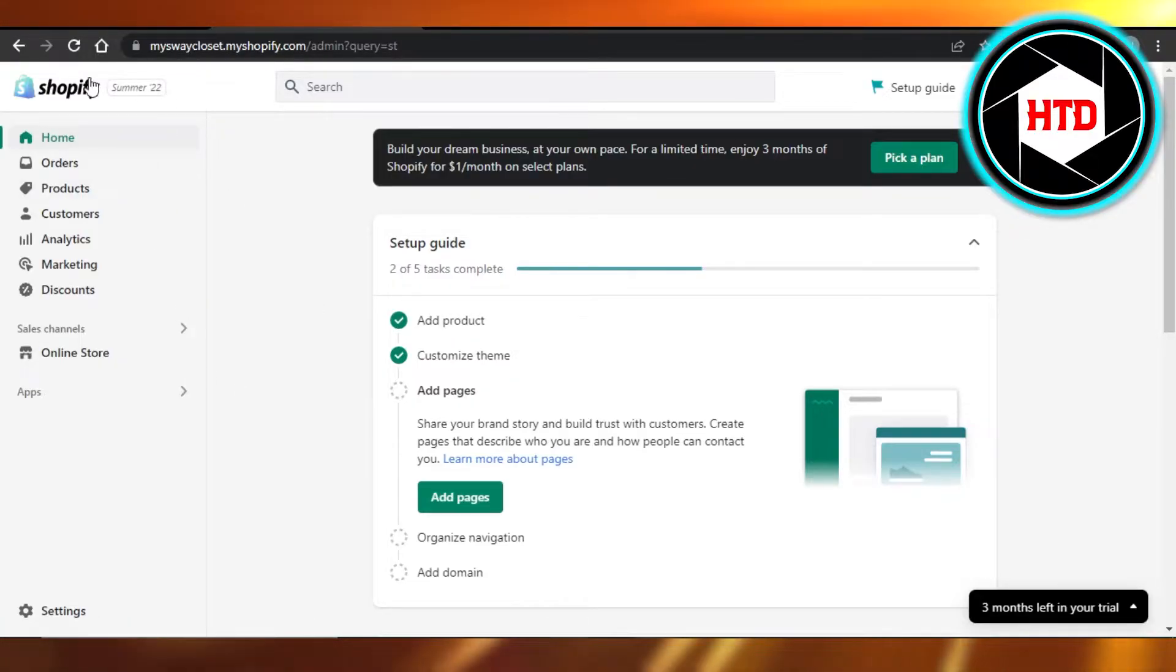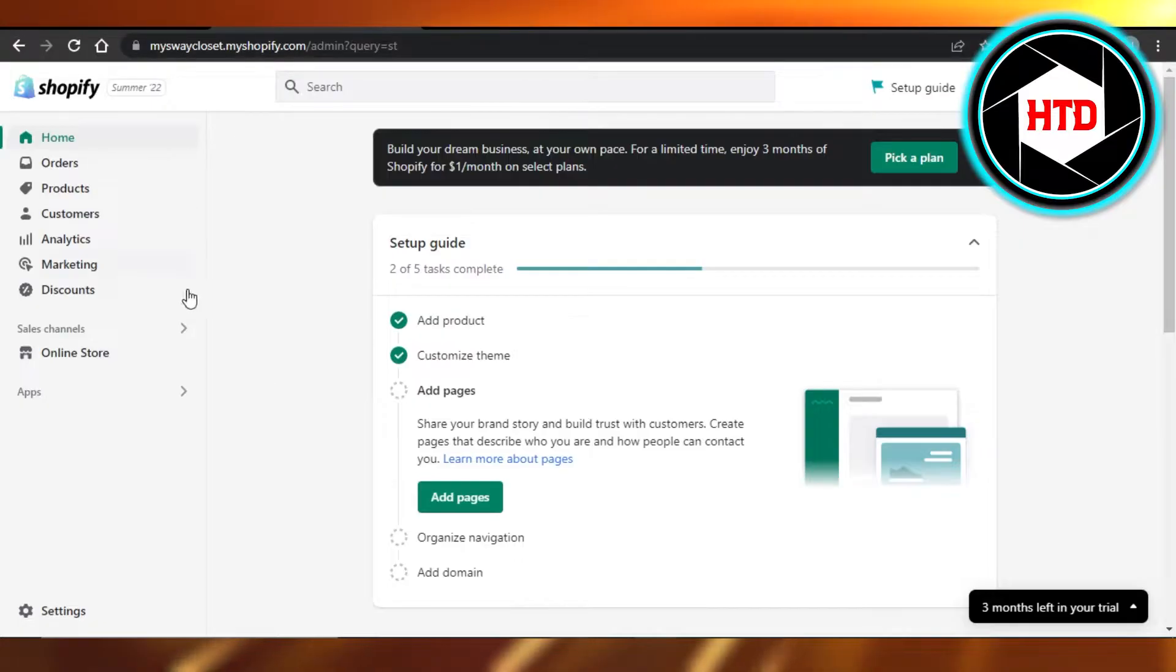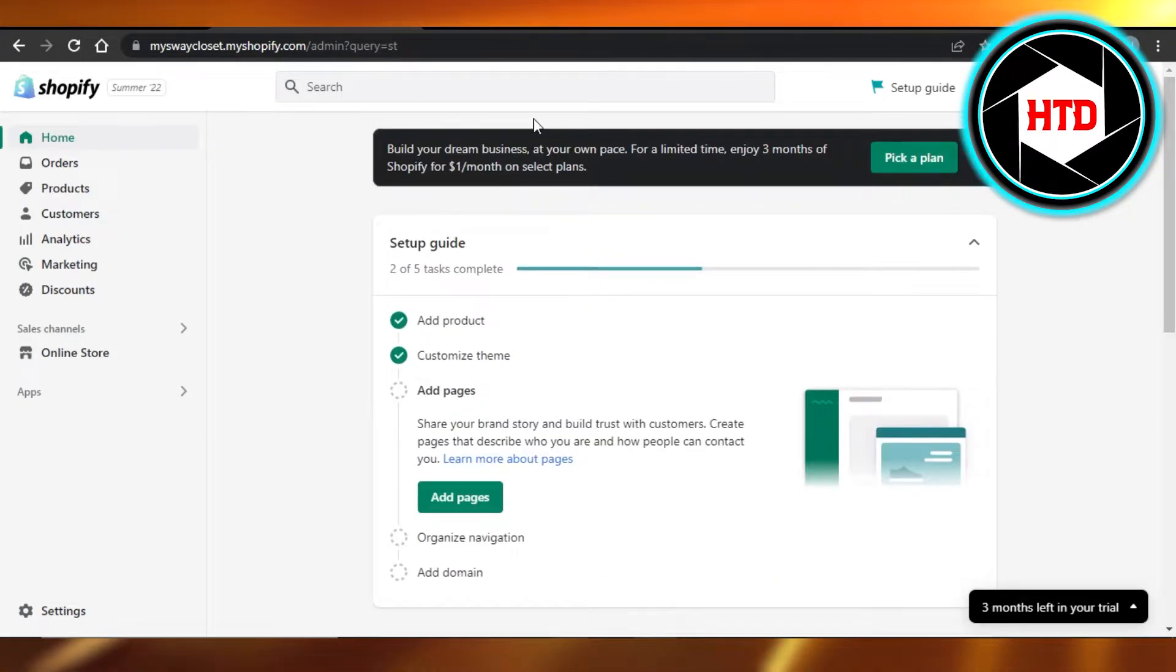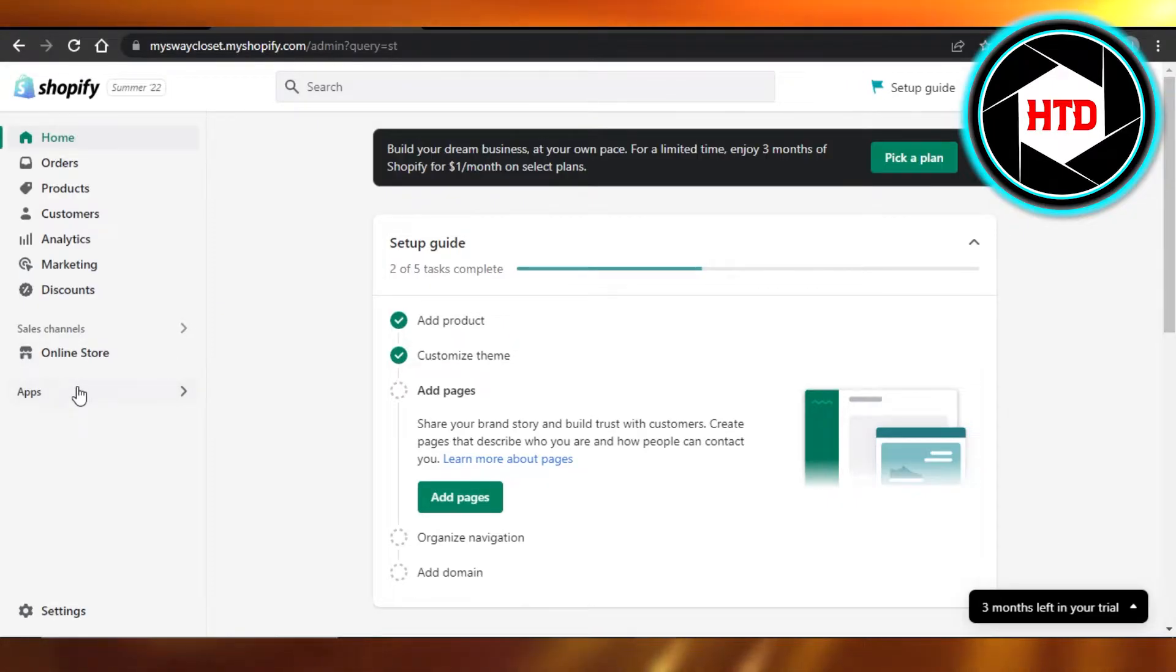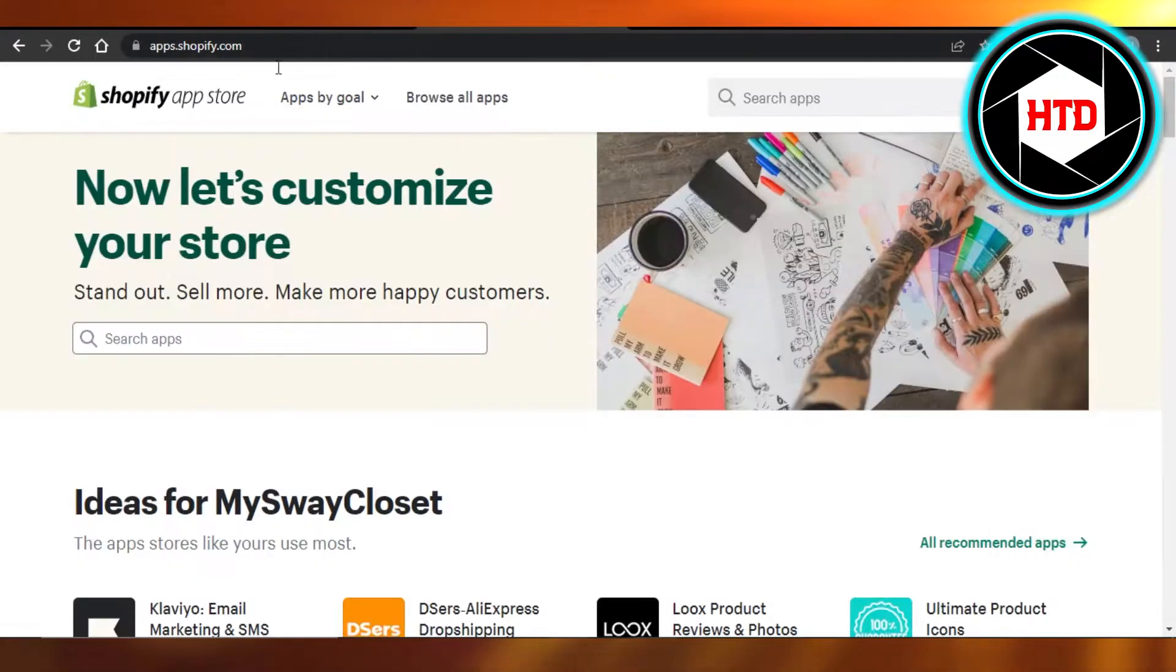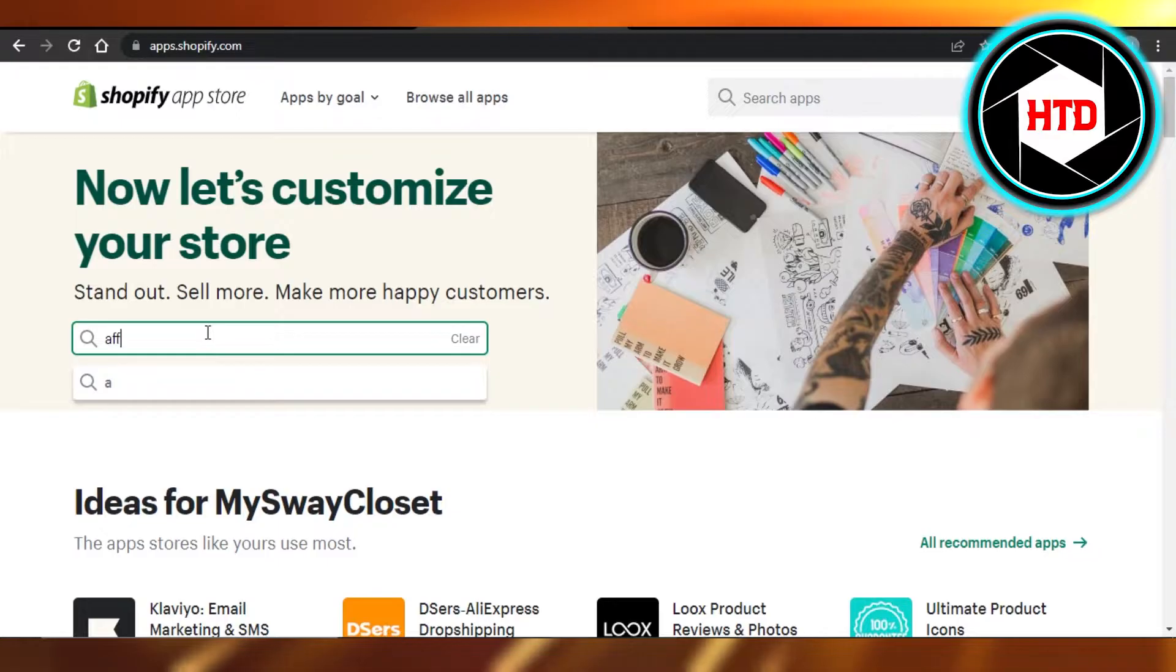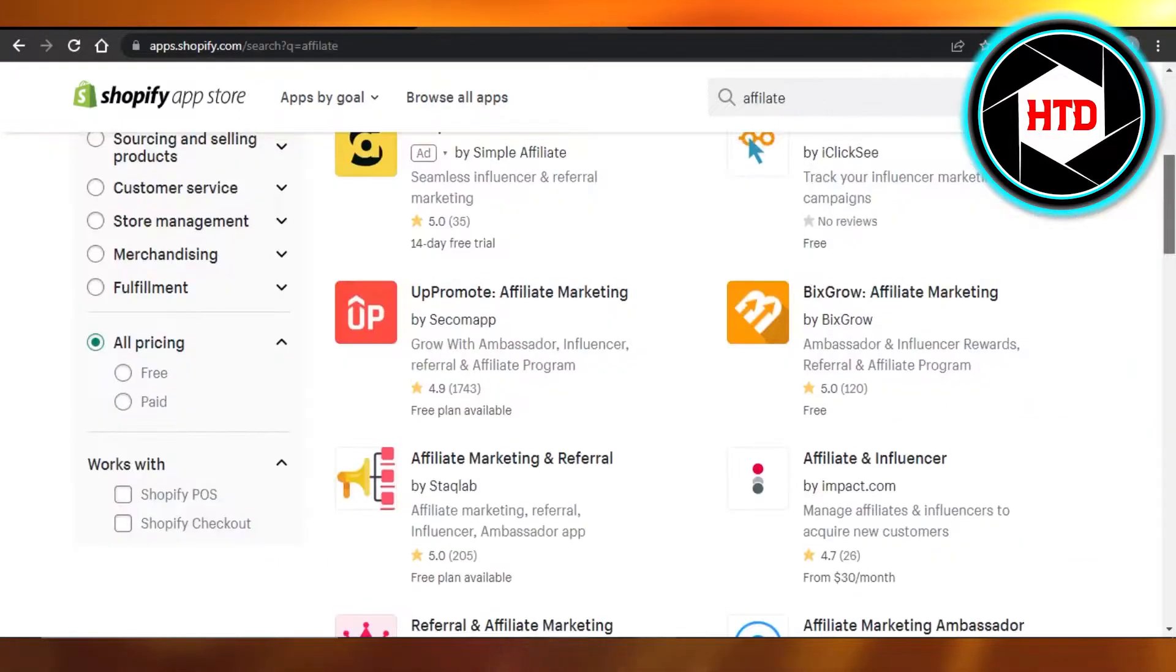Here we have Shopify and we want to create affiliate links. You'll go to apps and open up the Shopify app store and search for affiliate.